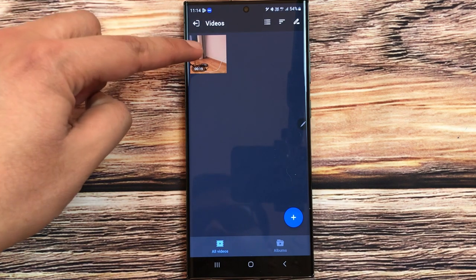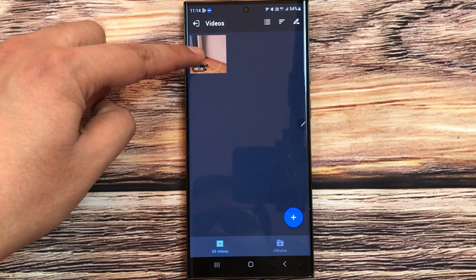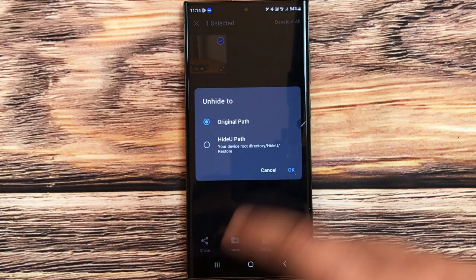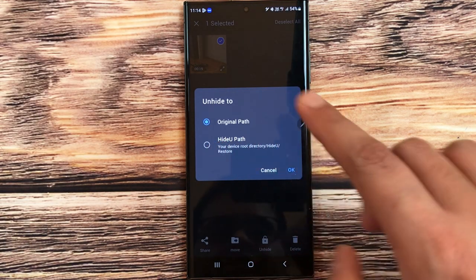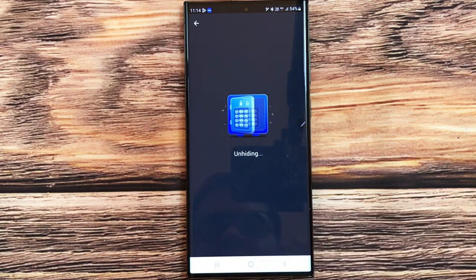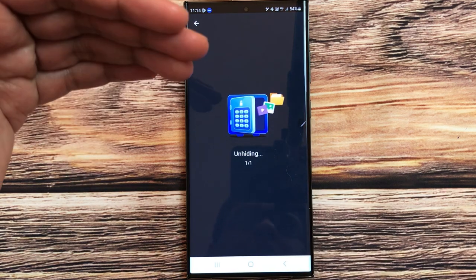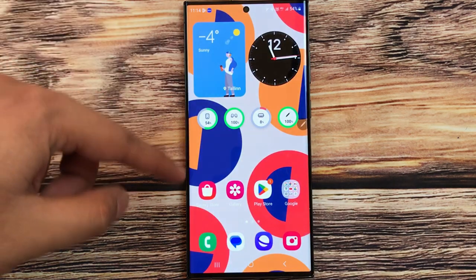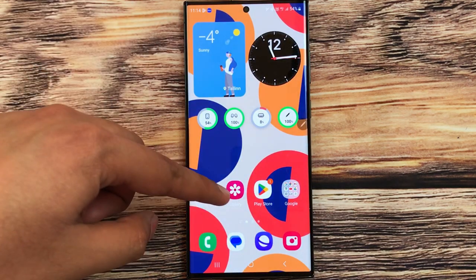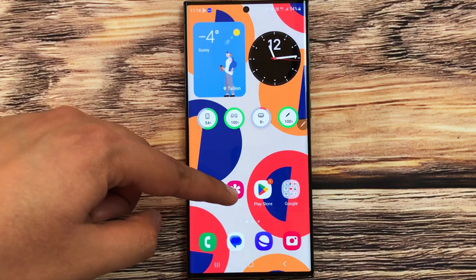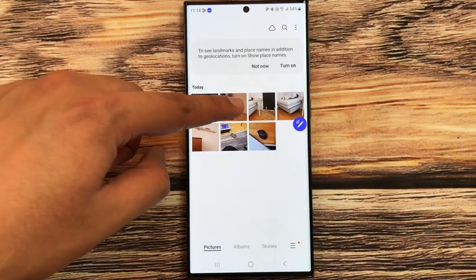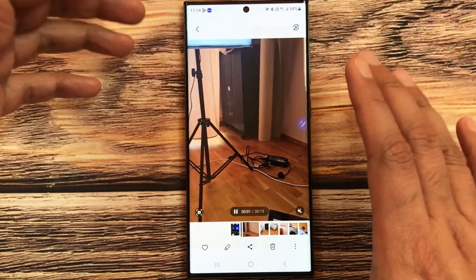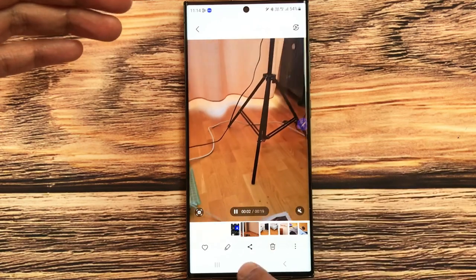To unhide the video, press and hold it, select the Unhide button, choose original path, and press OK. It will unhide the video. Go back to your home screen, open the gallery, and your video is now available in your phone.